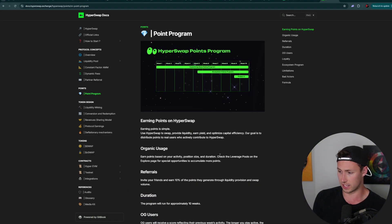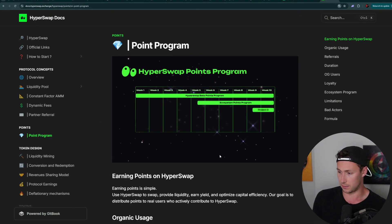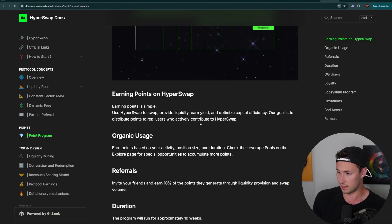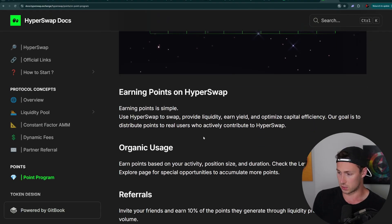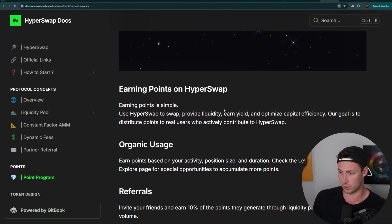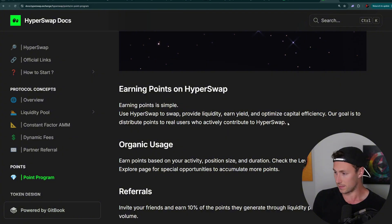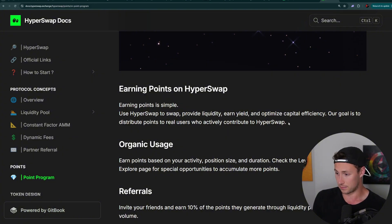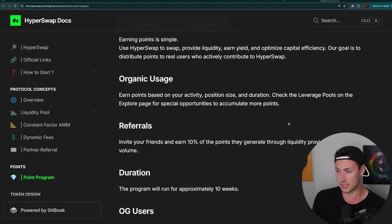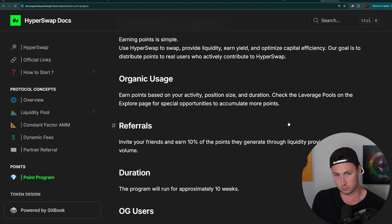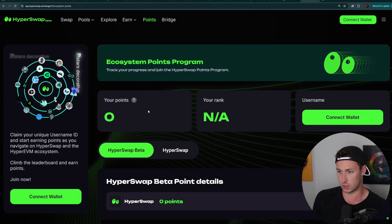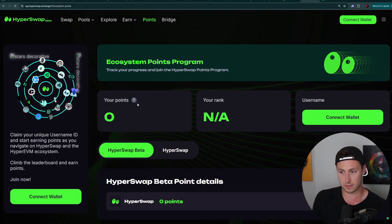You can see this here on their website. Track your progress and join the HyperSwap Points program. And how do you qualify for those points, you might ask? Well, if we hop over to their documents, then we can see that you earn it by swapping, providing liquidity, earning yield, and optimizing capital efficiency. Basically, just use the platform. Trade on it, provide liquidity to it, and you will earn points.